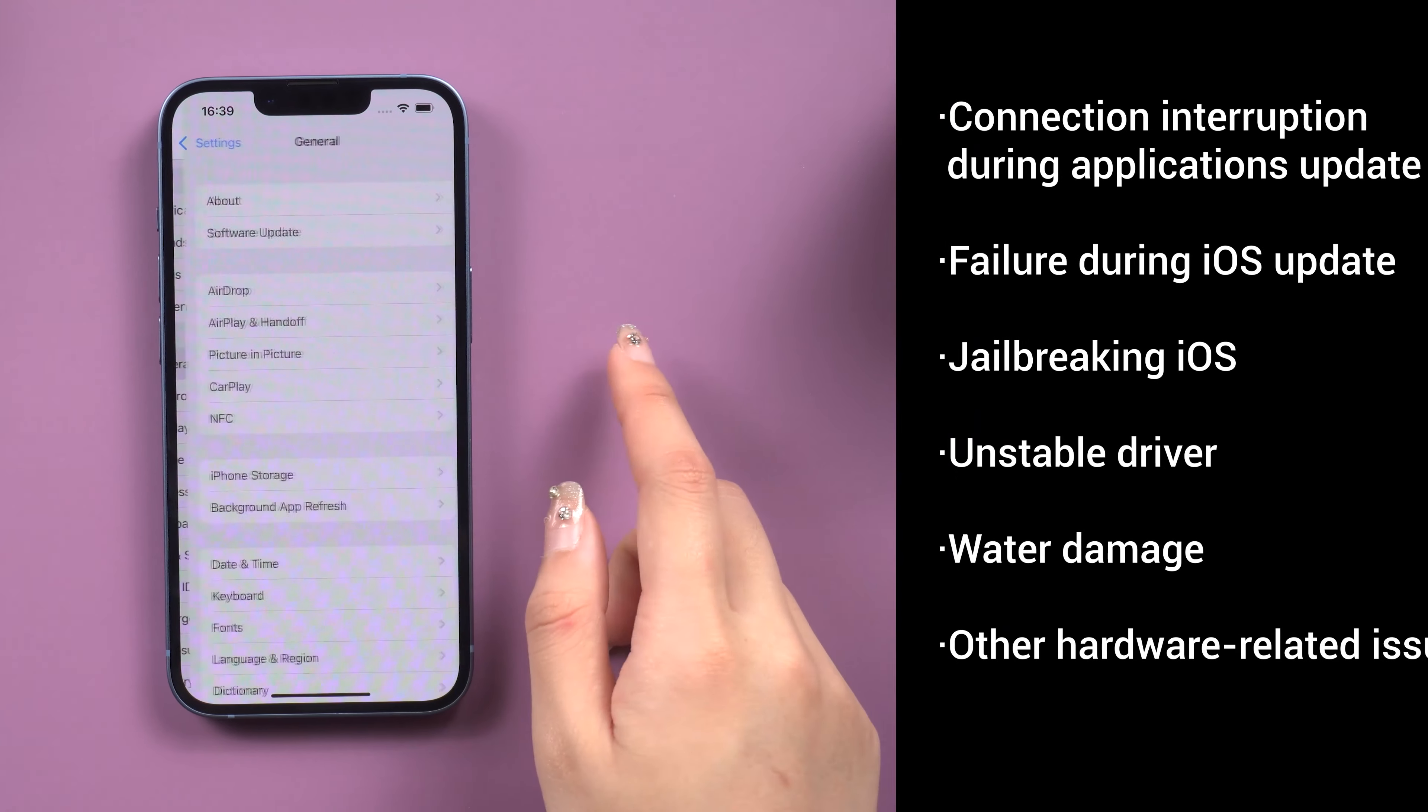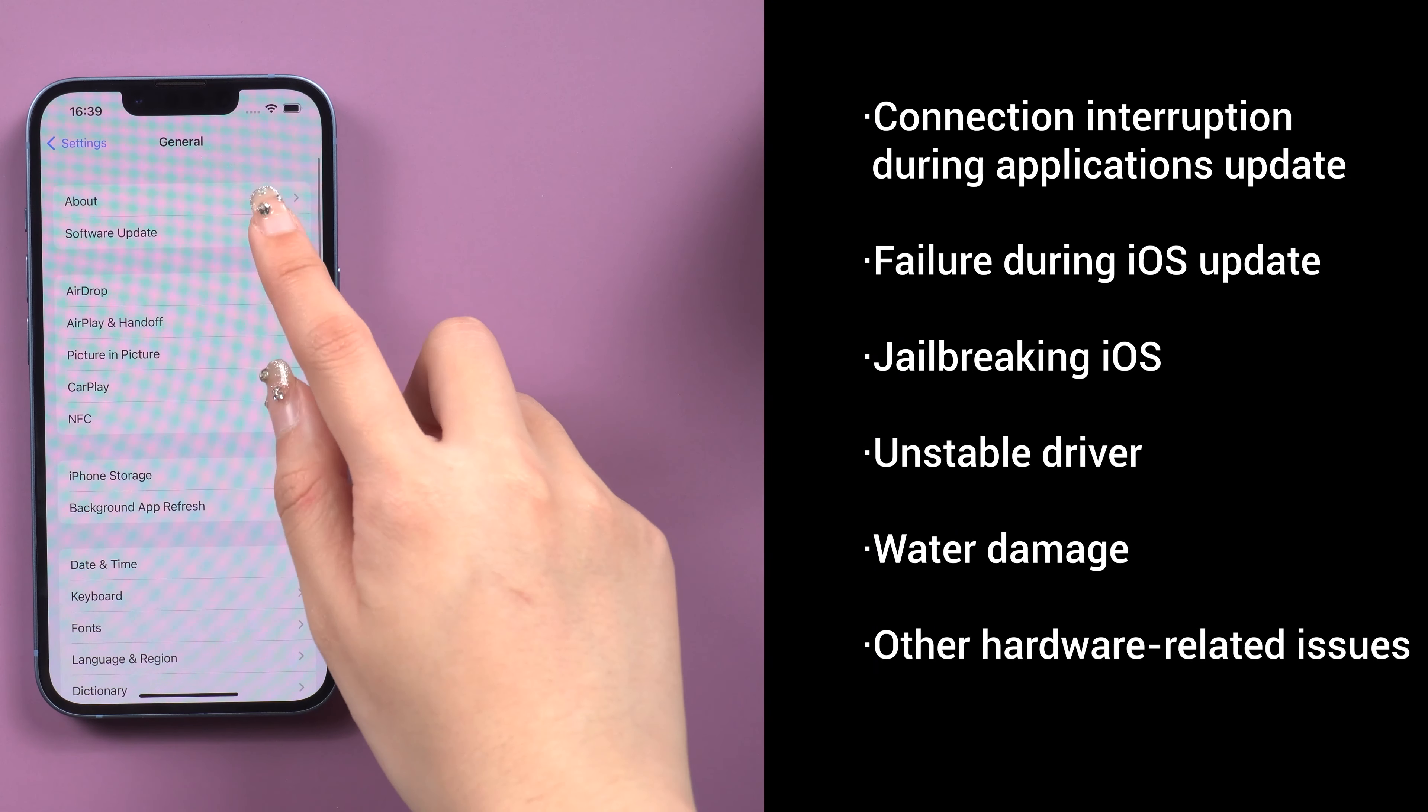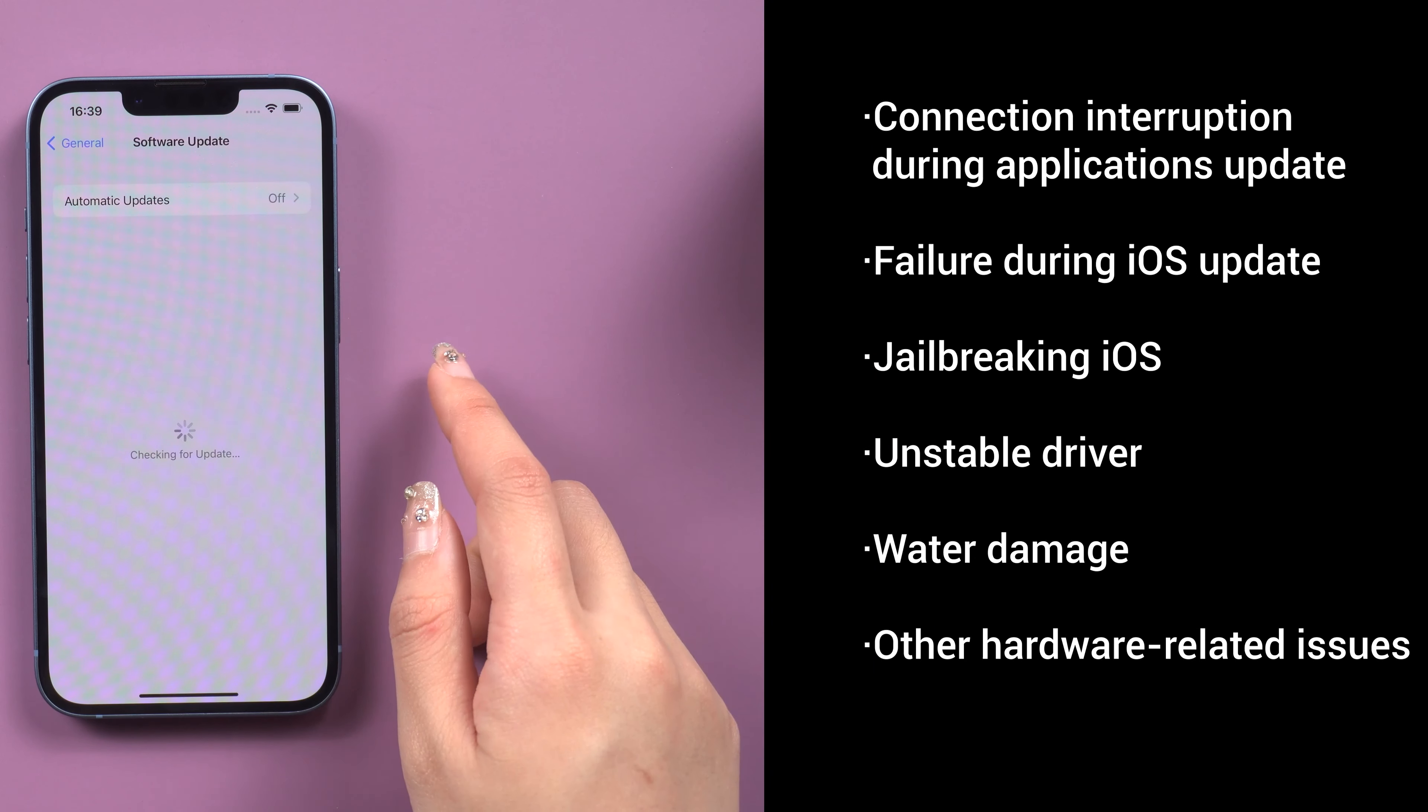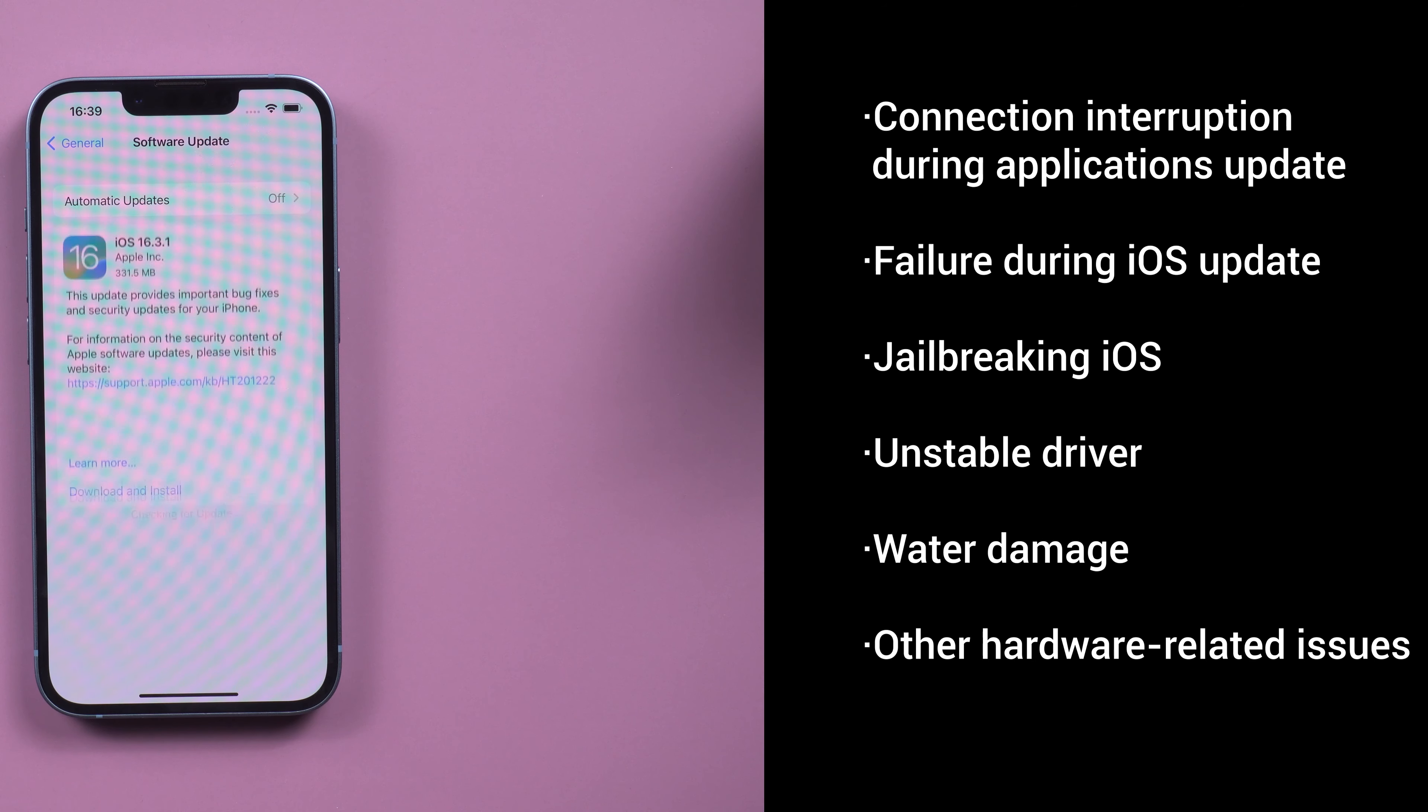This could be caused by a failed iOS update, hardware issue, or other reasons I list below.